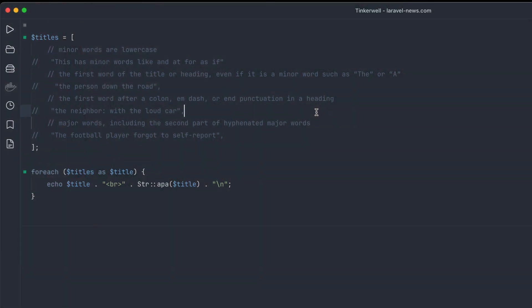Laravel 10.40 just came out and as part of this release is a brand new string helper called APA. What this does is it formats your titles and headlines according to the APA style guide. So let's jump in and we'll see how this works.